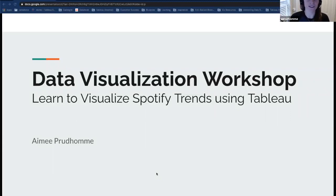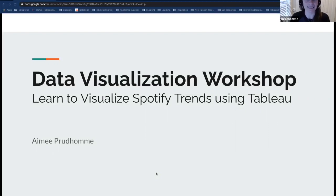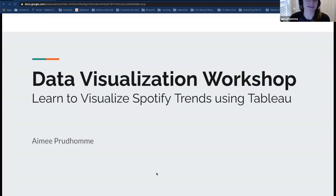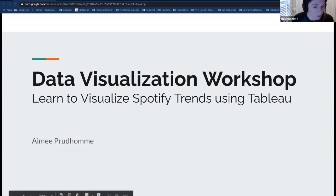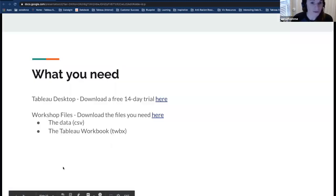Thank you so much for joining today's workshop. I'm really excited to talk about a topic I've become passionate about in my career. Over the last couple of years I've gotten deep into data visualization and storytelling, and I'm hoping to teach you something new and maybe inspire you about career choices you may not even know are available to you. Today we're doing a data visualization workshop using a tool called Tableau, so let's make sure your setup is ready.